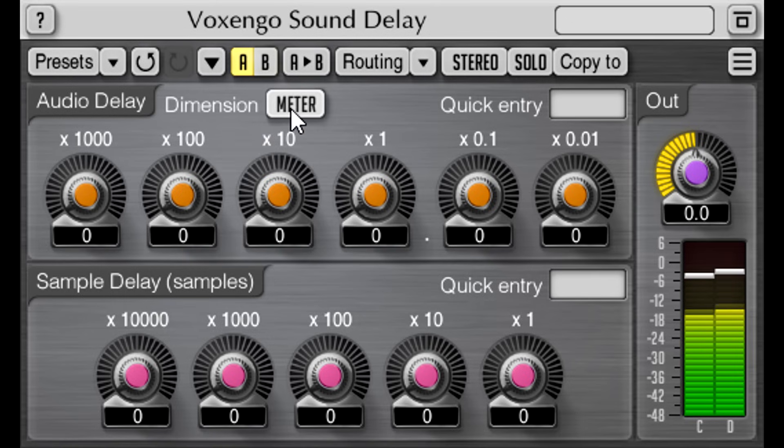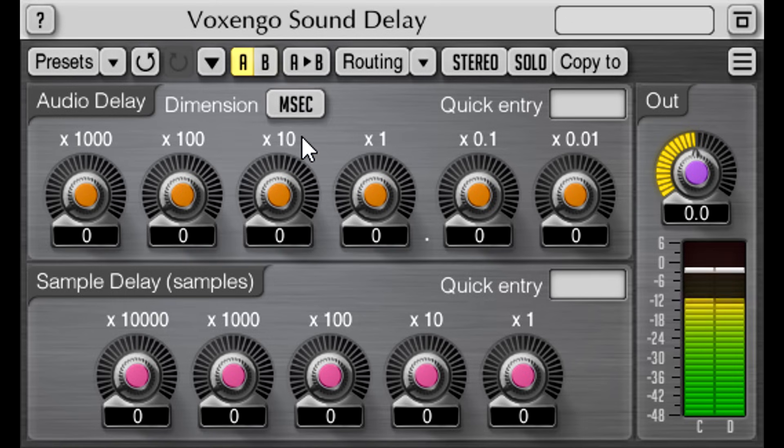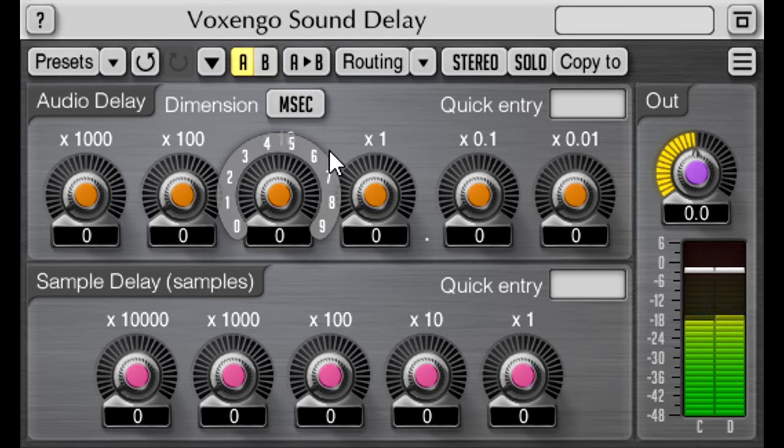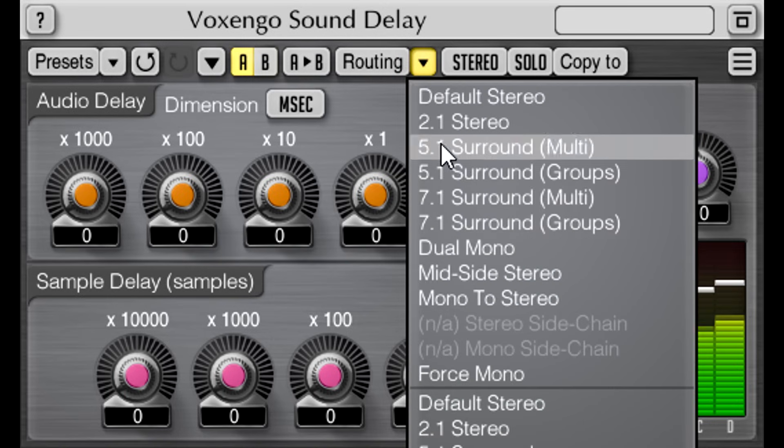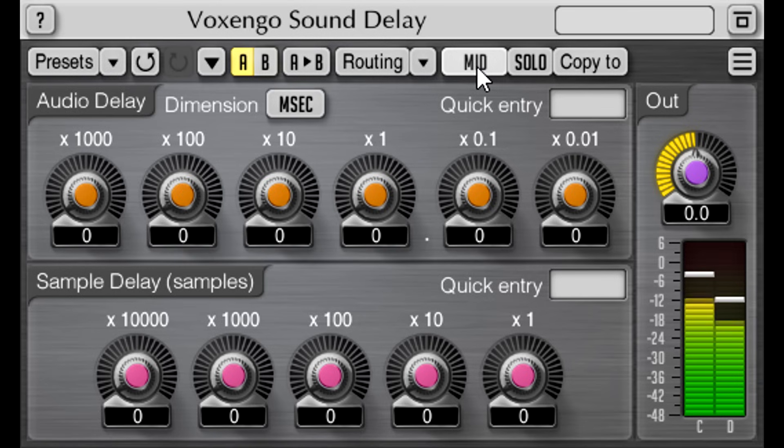Considered as a delay effect, it doesn't seem to offer many creative options. It doesn't even offer any feedback. But oh, this is so wrong. I'm going to switch the routing to the mid side preset, and now any delay I dial in will only be applied to the mid channel. And as we all know, delay always means phase shift.